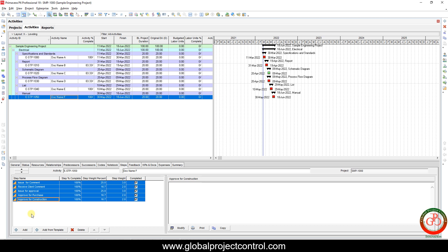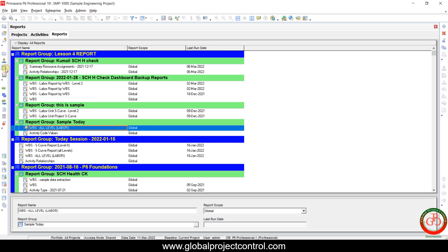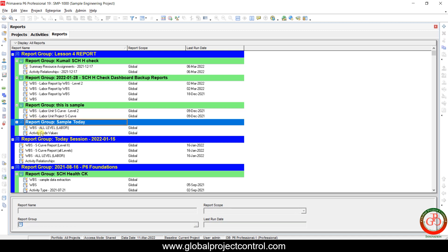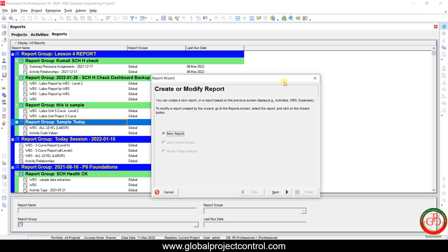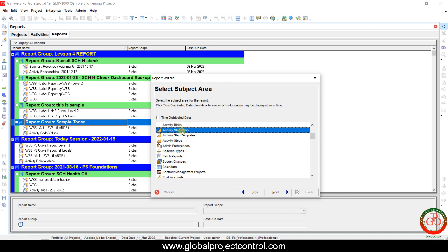Based on each step, we can find the trend of documents ongoing on the project. If we face a bottleneck during the project, we can solve it. The solution is reporting. If you go to the Report module, click Add, and the Report Wizard will appear.